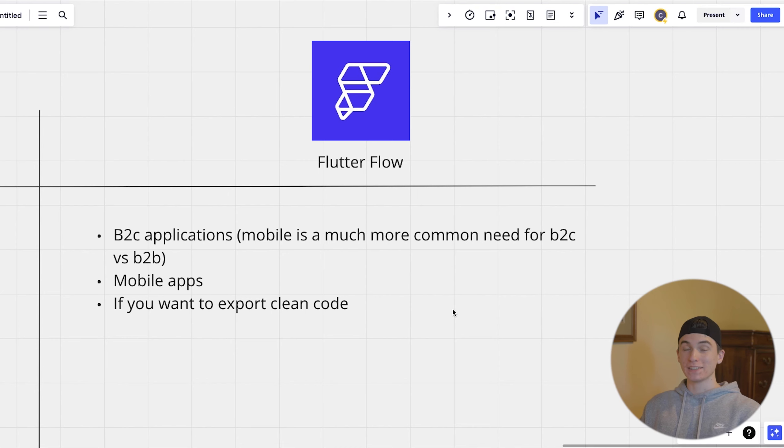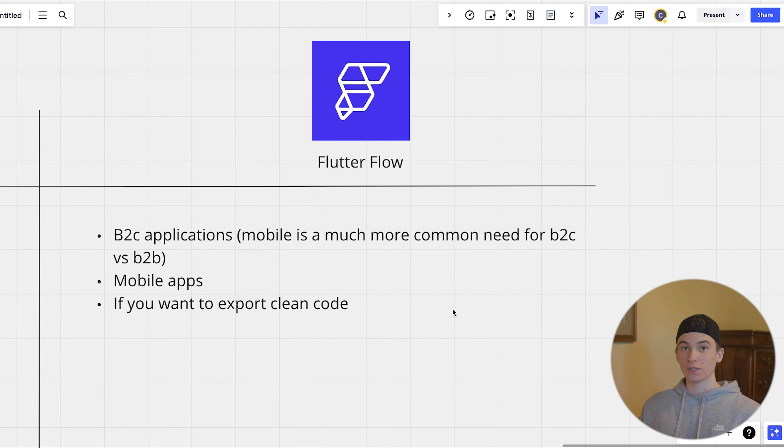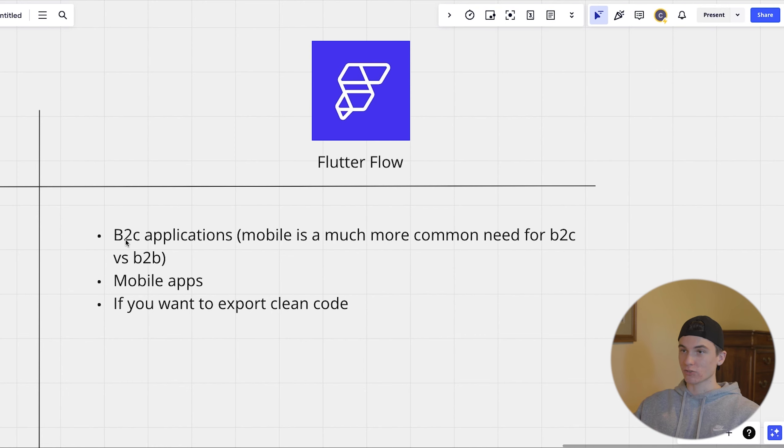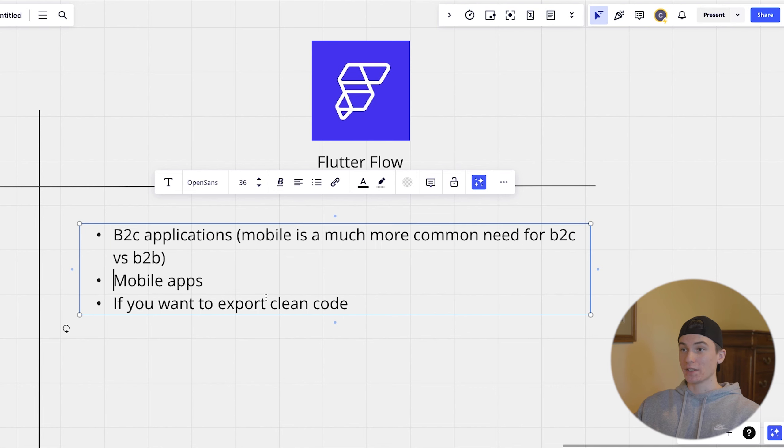B2B software companies can usually stay on a mobile app. But business to consumer is a little bit different because most consumers want to be using a mobile app. So that's where it really shines is B2C and mobile apps.